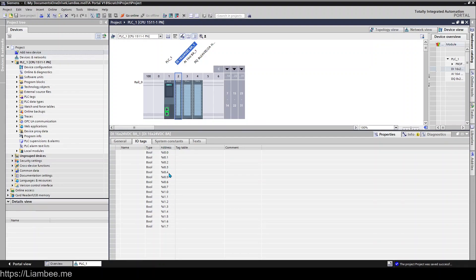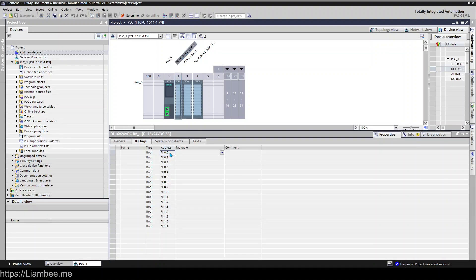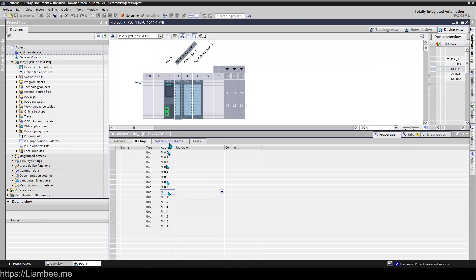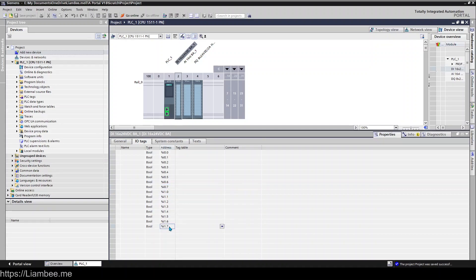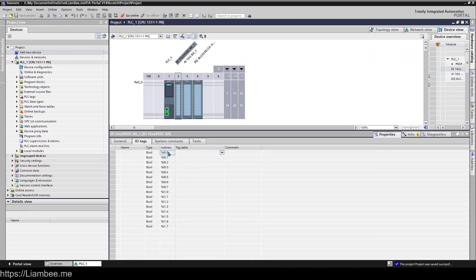So our digital input hardware has 16 channels and we can see here 0.0 to 0.7 which is the first 8 and then 1.0 to 1.3 down here which is the second 8. So it's 2 bytes because in 1 byte there are 8 bits 0 to 7 and here is the second byte.